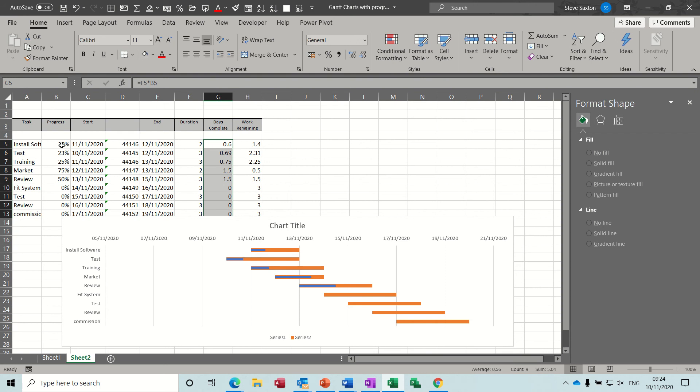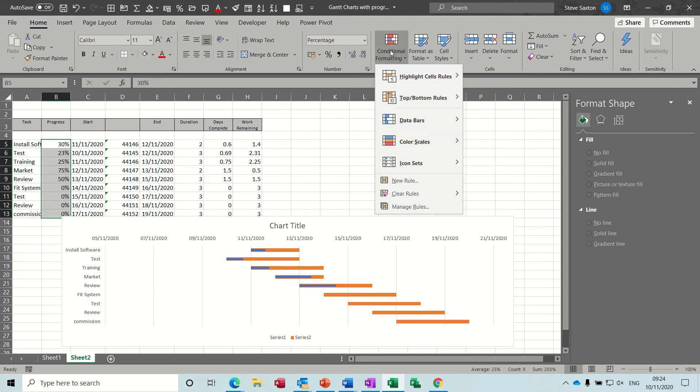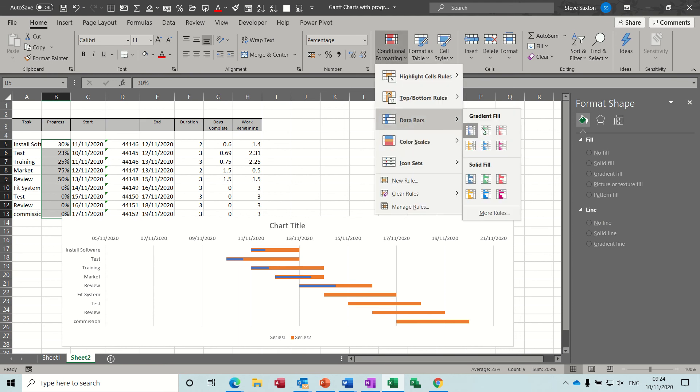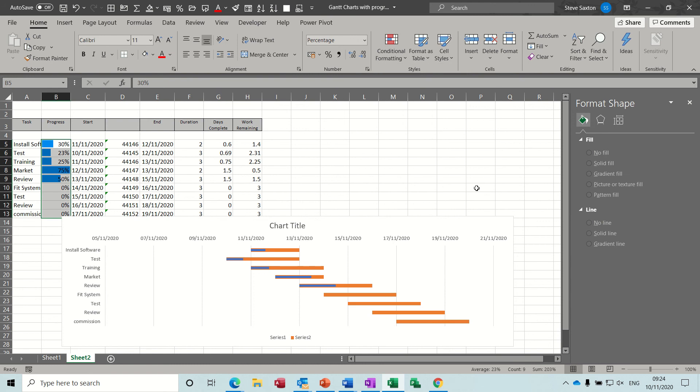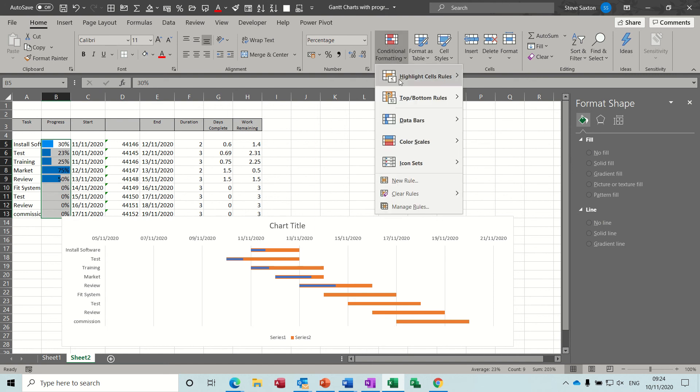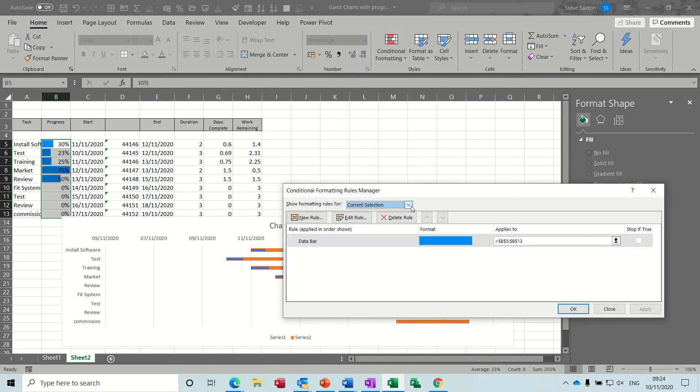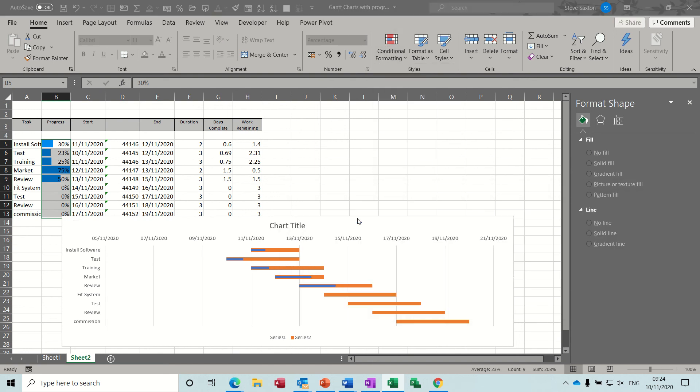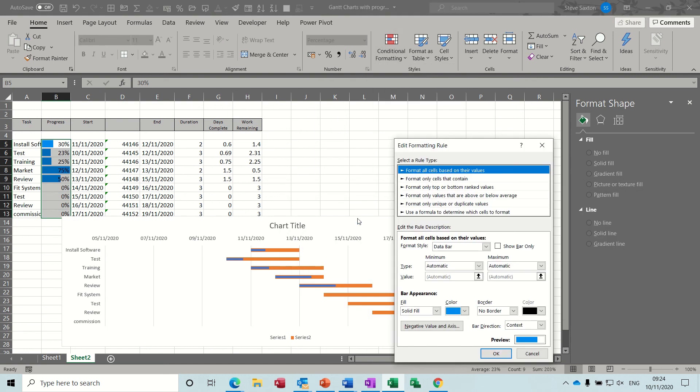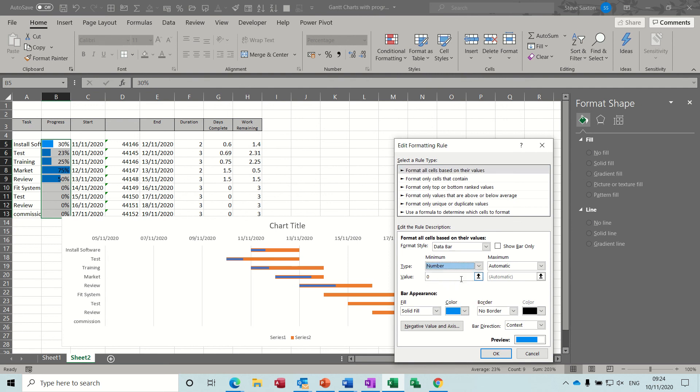Now in terms of putting the conditional formatting back onto here that's a straightforward task, we just go back to home, conditional formatting, it's a data bar. If you need to edit, so click on that and we need to edit this because the way it's set at the moment is the biggest number goes all the way across, so if you go back into conditional formatting, manage rules, edit this rule.